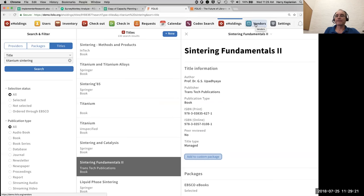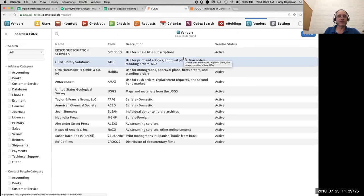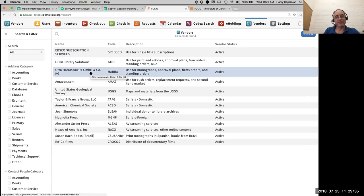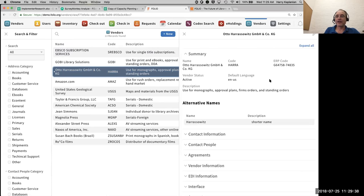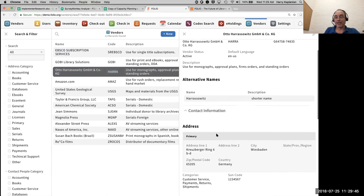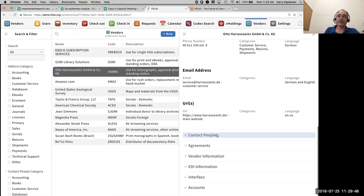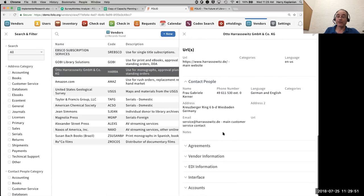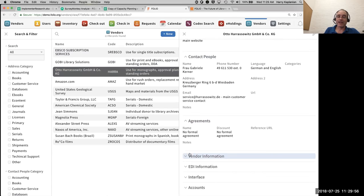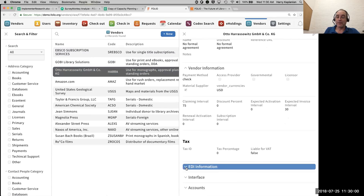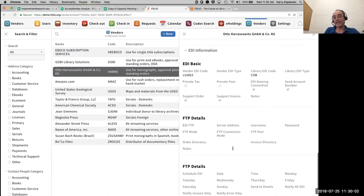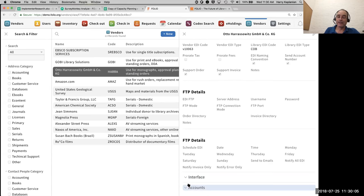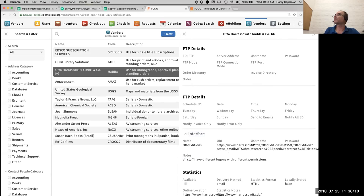I can also go in, and here we see some of the beginnings of acquisitions. There's actually more to acquisitions, although at the moment, in this particular demo, I only have vendors. I can select a vendor, I can go through, and I can see the details about this particular vendor. My contact information, any phone numbers, email addresses, URLs, people that I might use to contact, language information, and so on. Any agreements I might have in place, any additional vendor information.